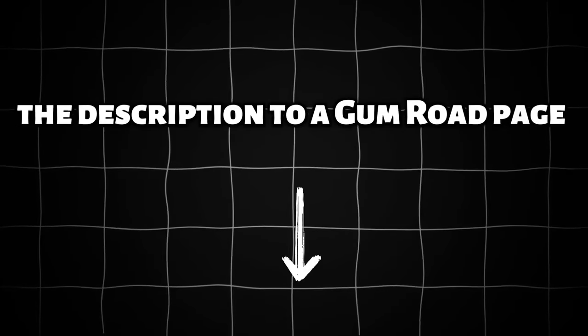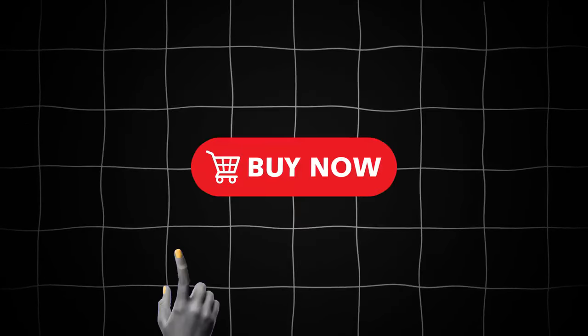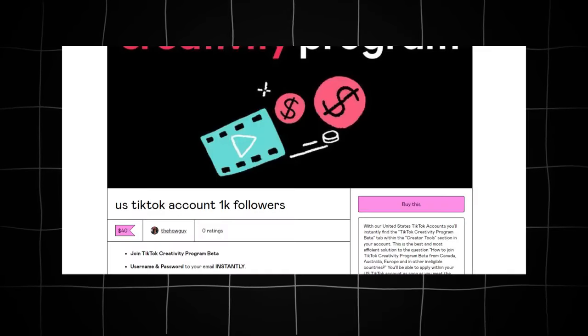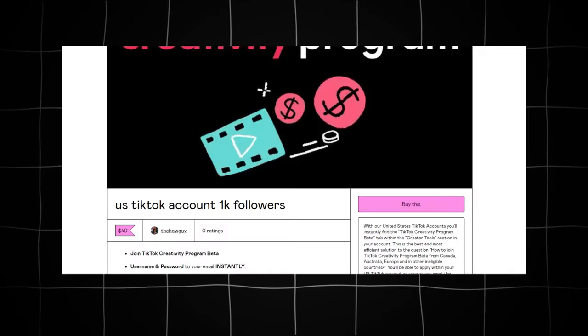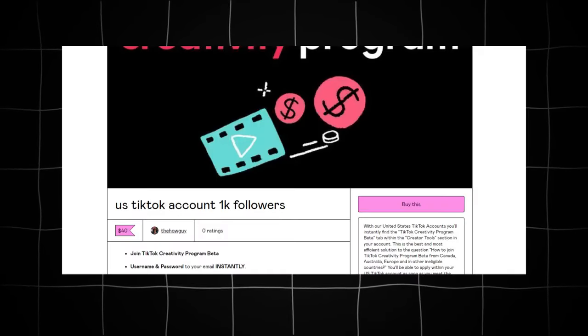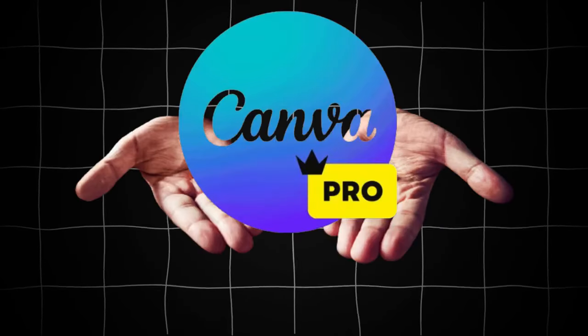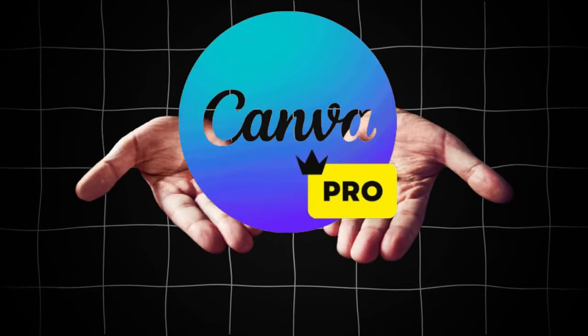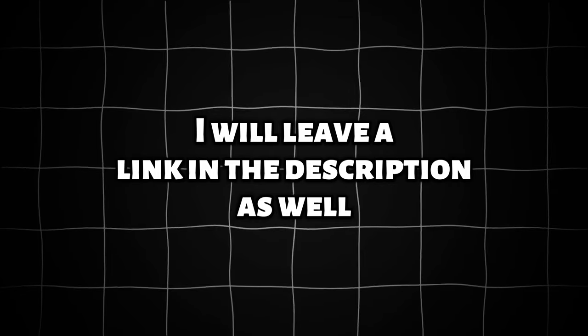I will leave a link in the description to a Gumroad page if you want to buy one for just $20, and if you want the best choice, an account with 1,200 followers for just $40. Go check the link below. And also, if someone wants to buy a Canva Pro account for $3, I will leave a link in the description as well.